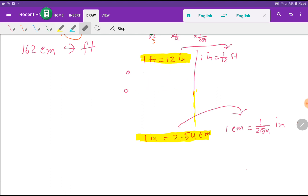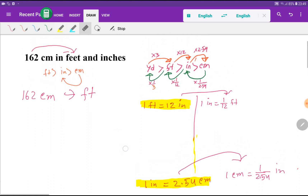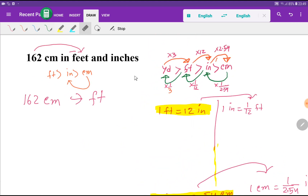This diagram will help us memorize the relationships easily. Yard is greater than feet, feet is greater than inches, and inches is greater than centimeters. One yard equals 3 feet, one foot equals 12 inches, and one inch equals 2.54 centimeters. If we memorize these three relationships, the derived ones come automatically.